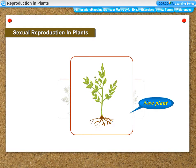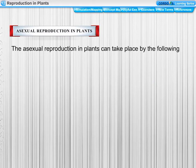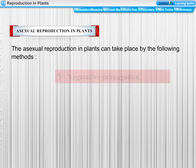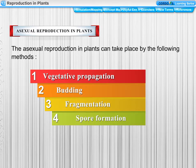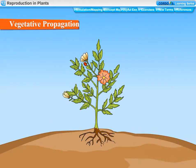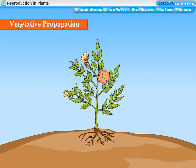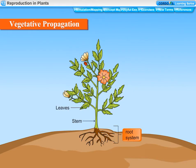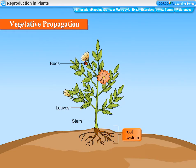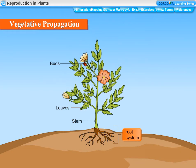In sexual reproduction, new plants are obtained from existing plants through seeds. Asexual reproduction in plants can take place by the following methods: vegetative propagation, budding, fragmentation, and spore formation. Vegetative propagation is a type of asexual reproduction in which new plants are produced from roots, stems, leaves, and buds. Since production is through the vegetative parts of the plant, it is known as vegetative propagation.